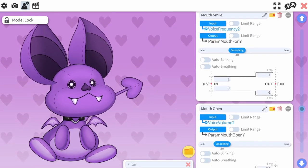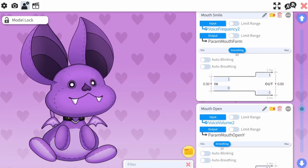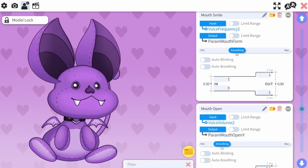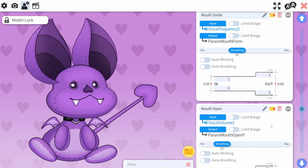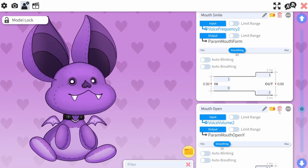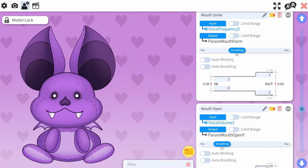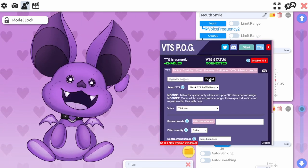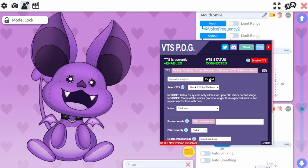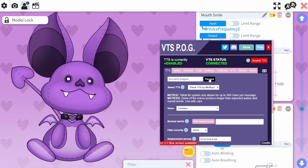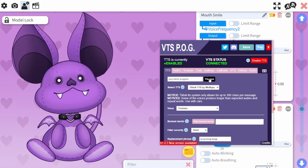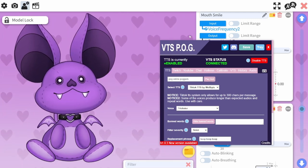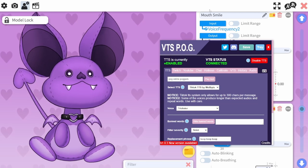With one exception: your mouth tracking. You'll want this to be set up to work with VTS Pog or another text-to-speech tracking method. Don't use your own mouth for tracking here — it's just going to mess things up.